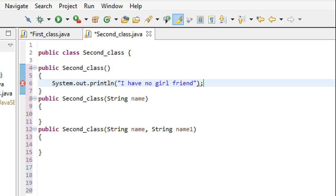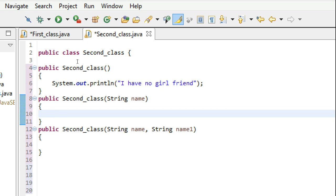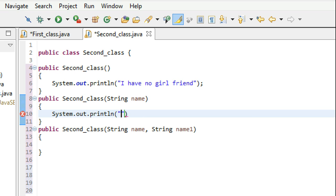Just make sure the spellings are right. The second constructor takes one parameter, which means it has got one girlfriend. So let's print: 'Name of my girlfriend is: name.'